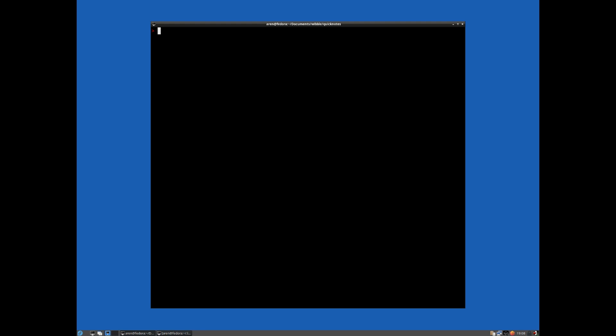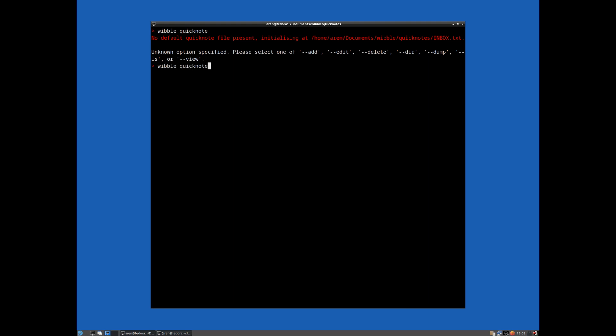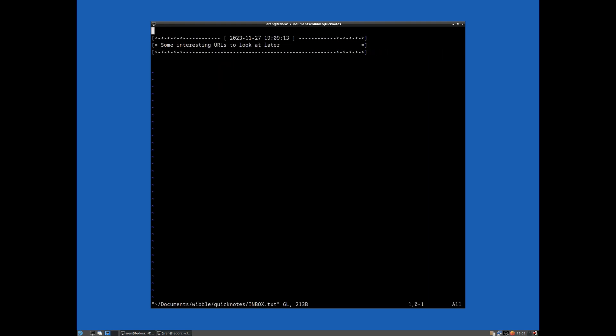So let's go ahead and demonstrate that. So if we do wibble quicknote and we want to, if I just run the command, it will specify the fact that we don't have one existing yet. So let's go ahead and add an entry. So wibble quicknote add. And then it just says enter description for section. So this can just be literally anything to help you recall what it is. So it might be some interesting URL to look at later, let's say.